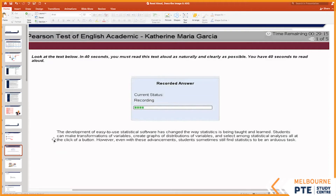Why fast? Whenever you try to read something fast, there are going to be certain points where you will hesitate. Those hesitation points are your problem areas. Whenever you hesitate on a word, stop there and read that word at least twice. Any part you hesitate on — stop and read it at least twice.